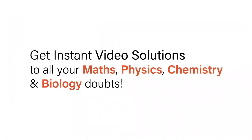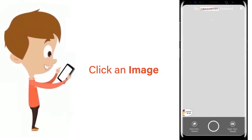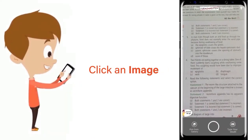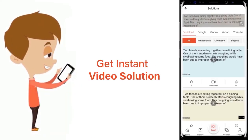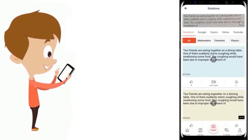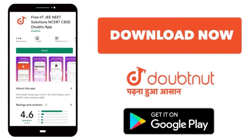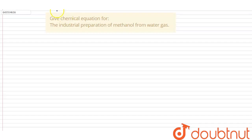With DoubtNet, get instant video solutions to all your maths, physics, chemistry, and biology doubts. Just click the image of the question, crop the question, and get instant video solution. Download the DoubtNet app today.